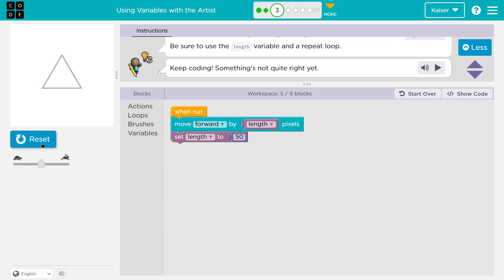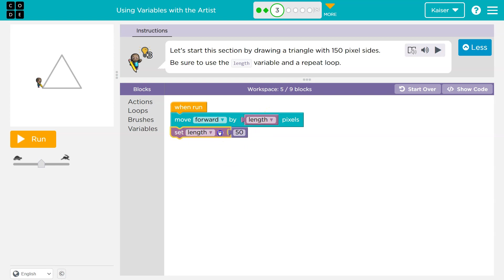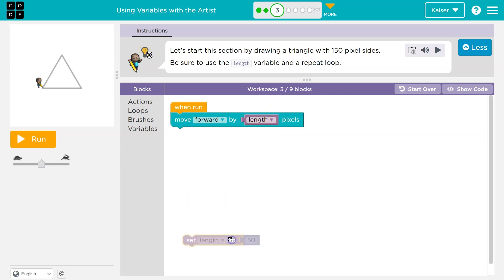Nothing went great. Code always runs in order, and it's something we need to keep in mind. When I hit run, the computer says move forward by length pixels — I need to go forward, but what's length? It just throws the dude off the screen. The next line says length is 50. It never knows when it gets to the move forward line that length is 50 because that's defined down here. It reads the move forward line, tries to run that code, and length is equal to nothing — our variable is not equal to anything — and breaks.